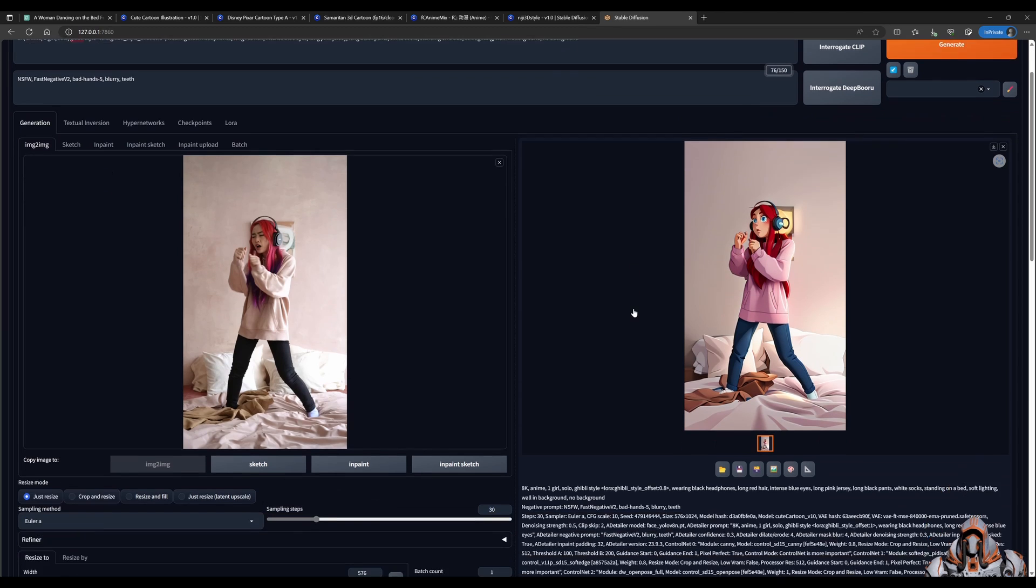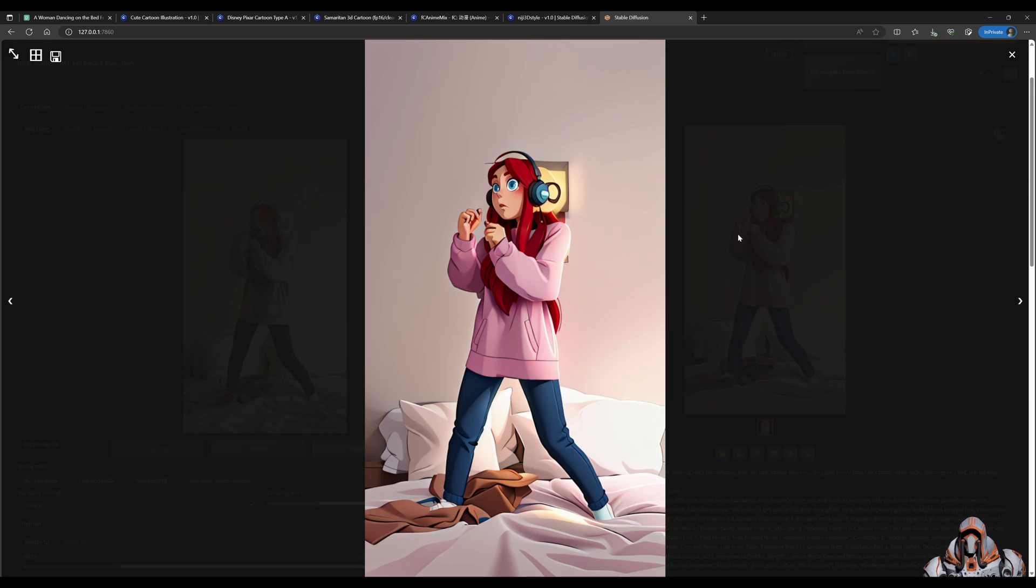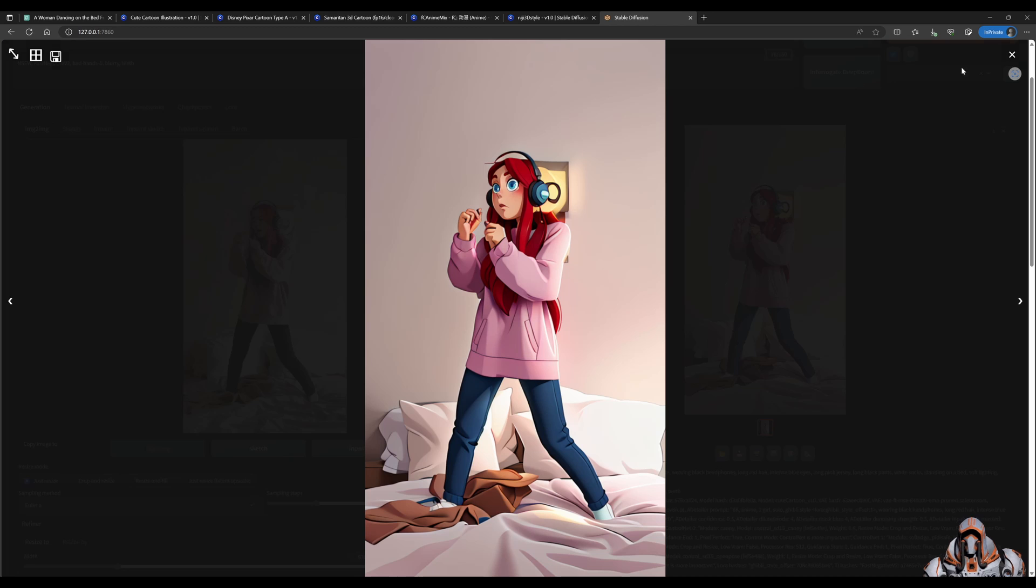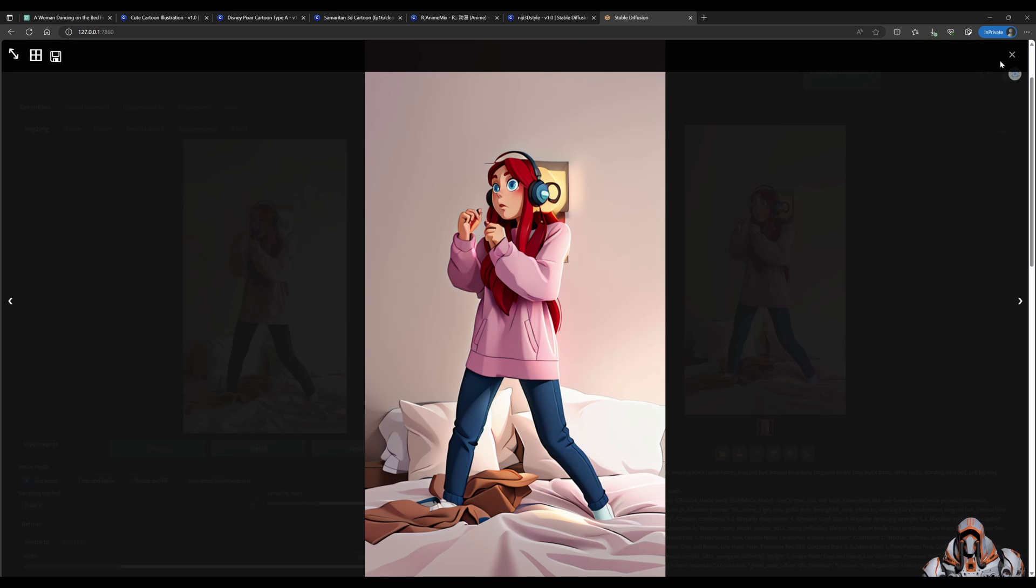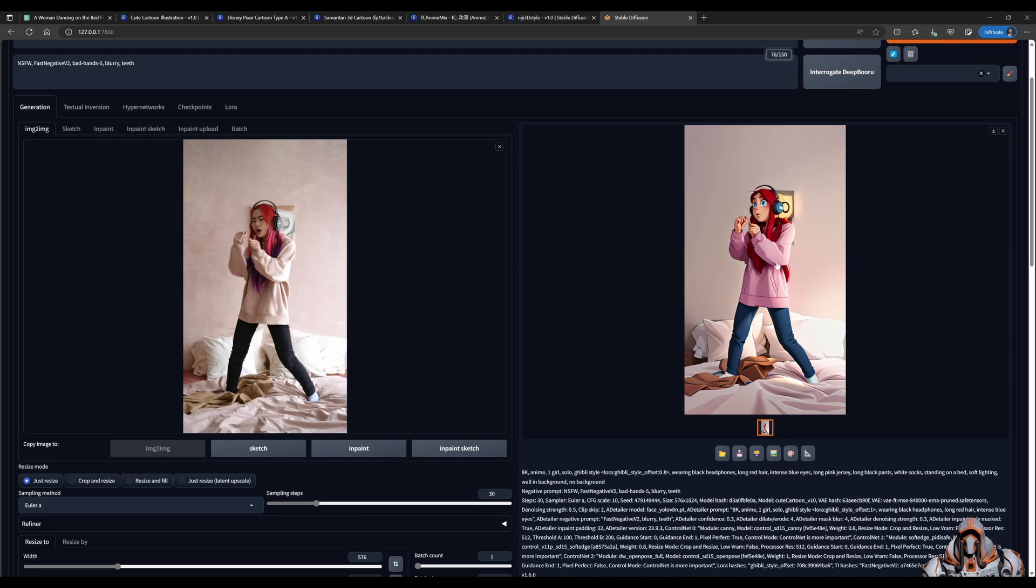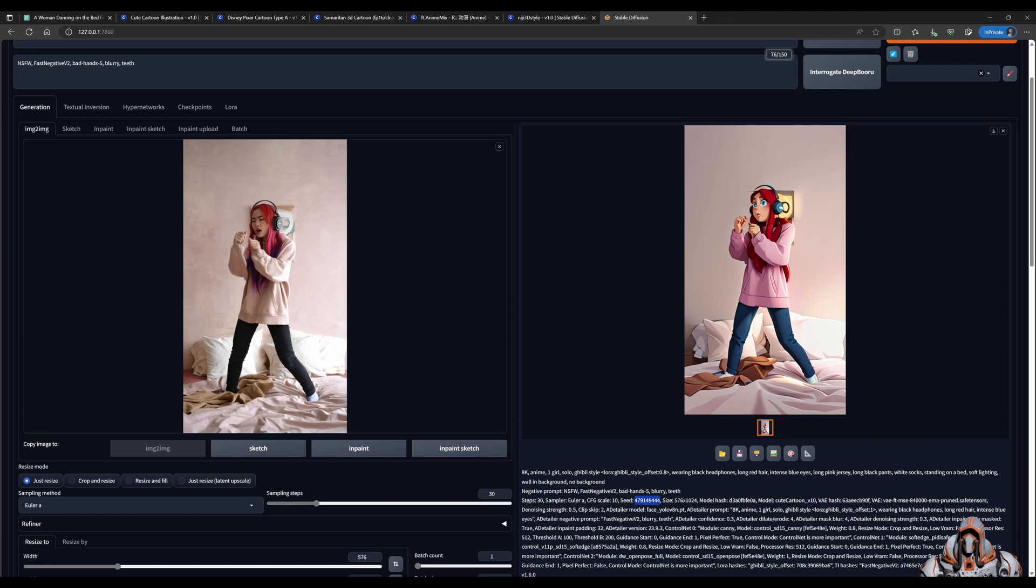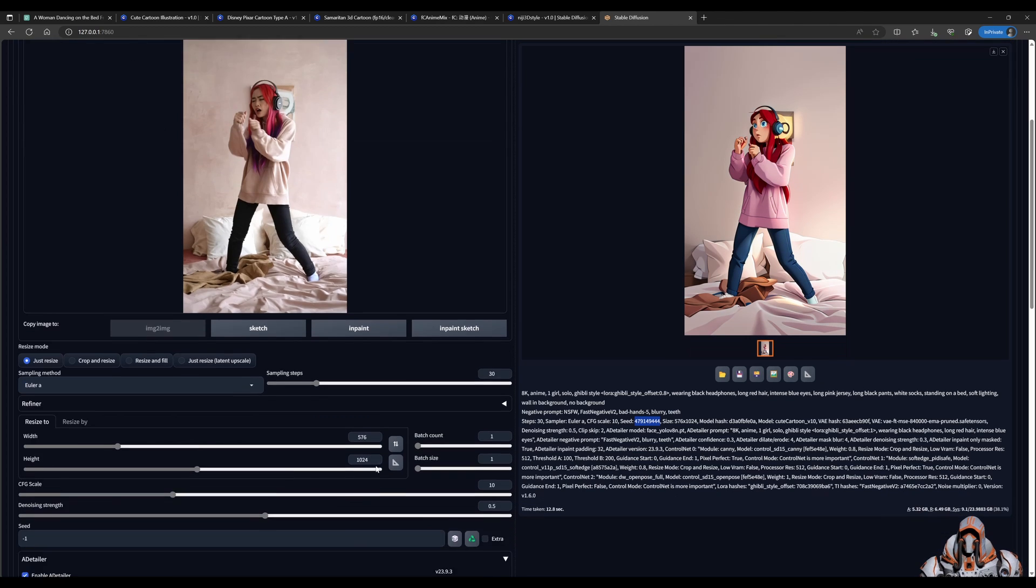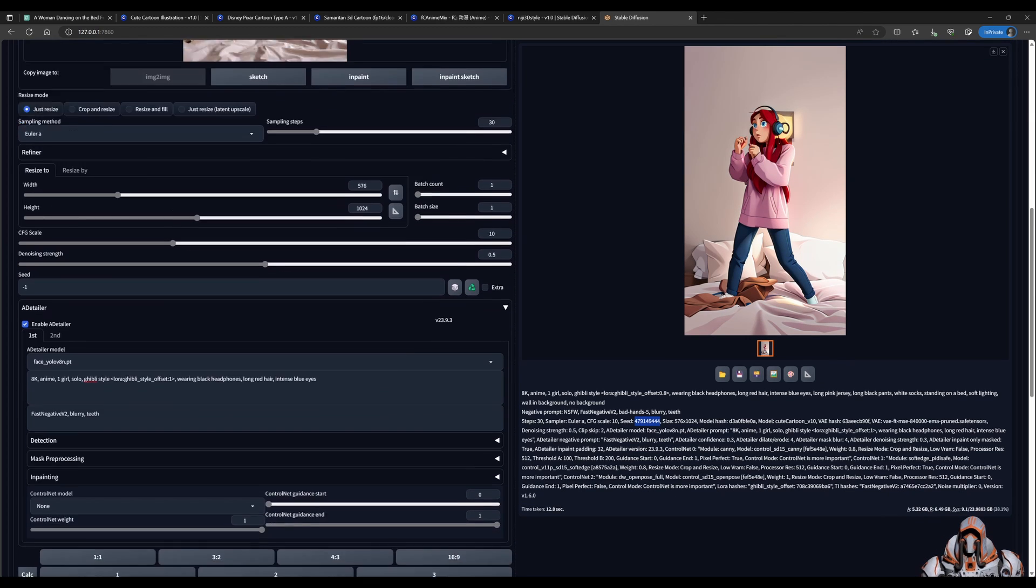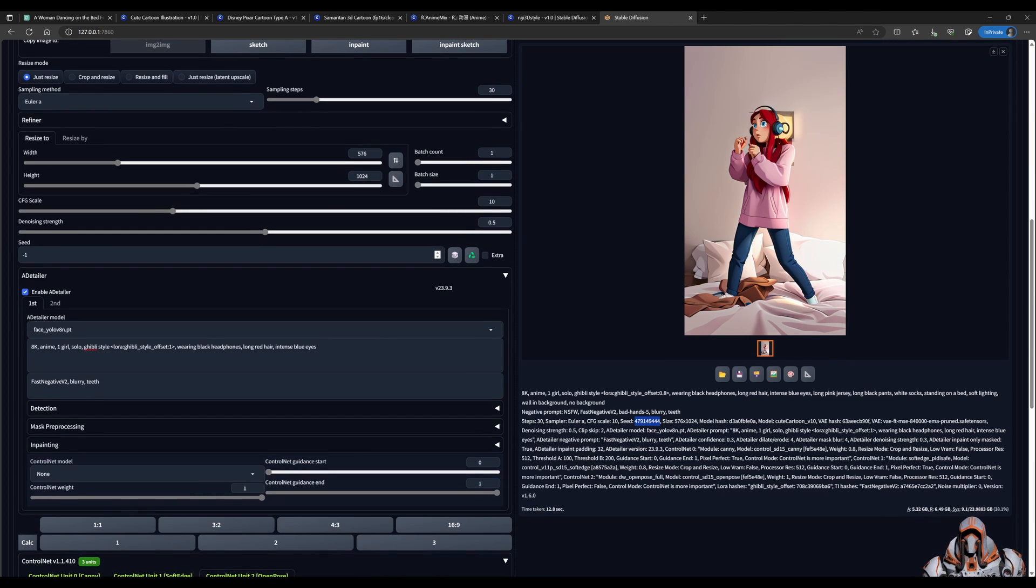So let's say this is the image that you want to keep. It's in the style that you're looking for. And there's the pose matching the reference image. You take the seed from here and you put it in this box.